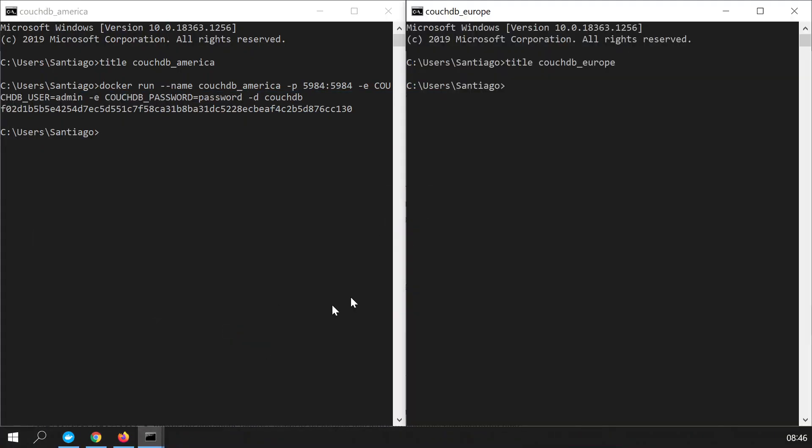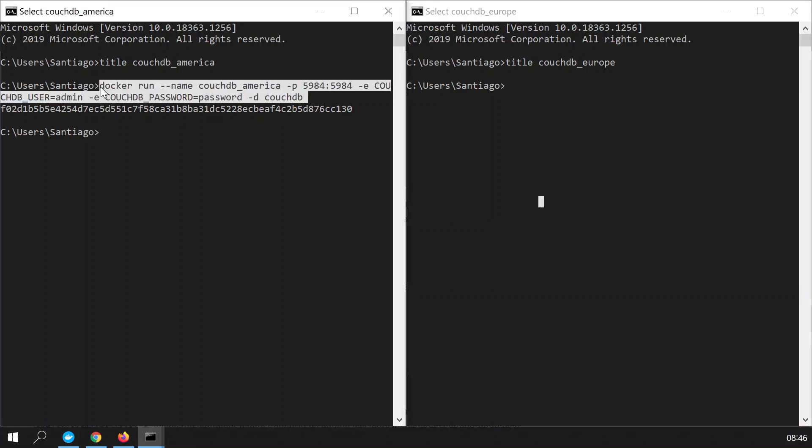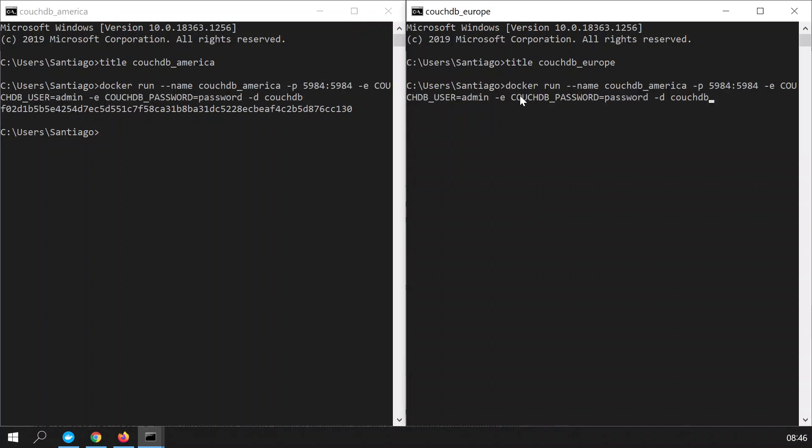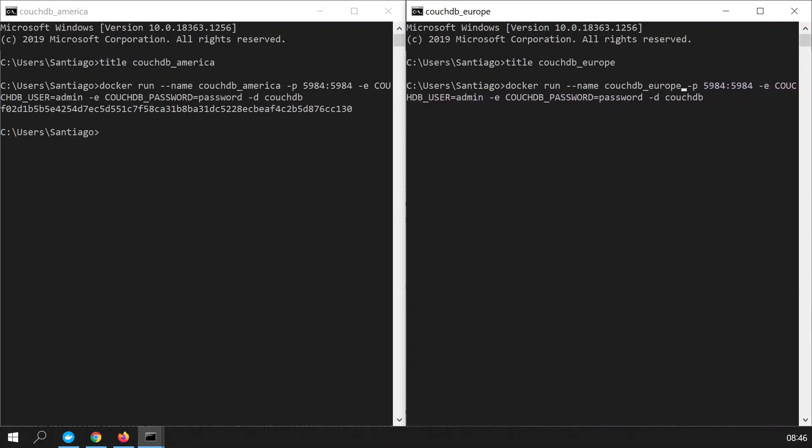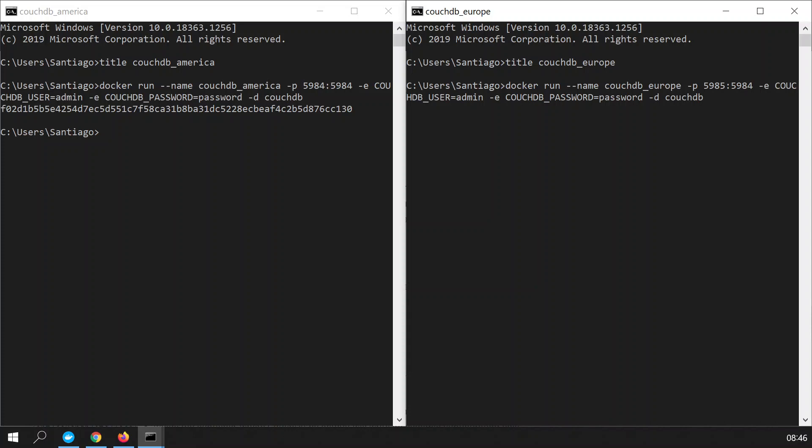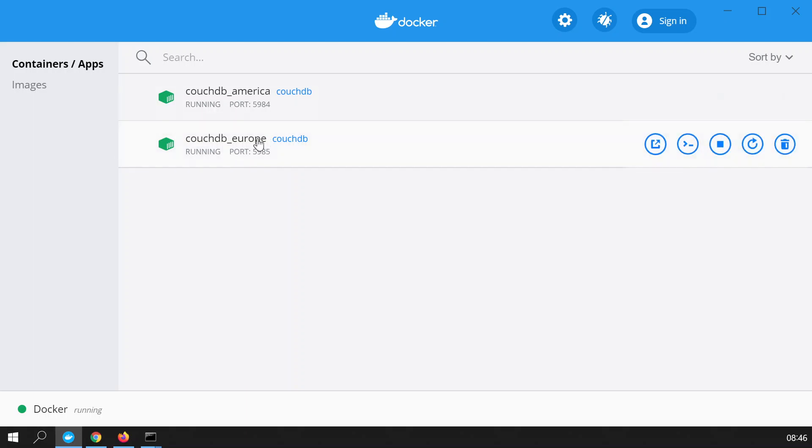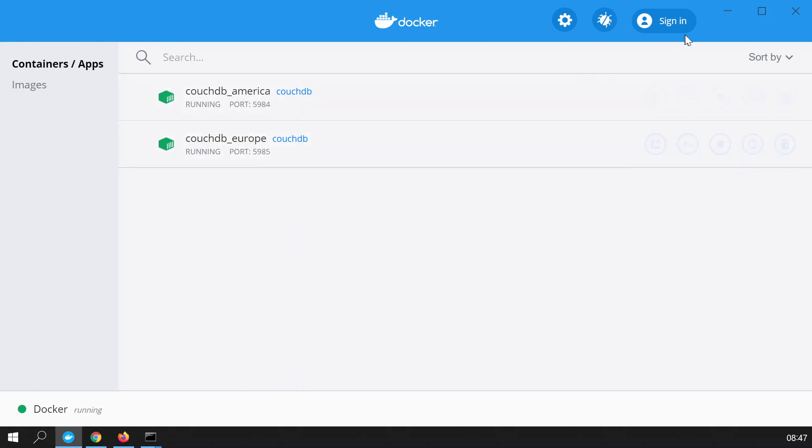Let's go to the European database. We have to run the exact same command. So we just copy the command from the American database, paste it, and then we're going to make a change to it. The name of this instance is going to be CouchDB Europe. And the port is really important that we change it so we don't crash ports here. The internal port is still the same 5984, but I'm going to change it to the external 5985. Obviously, if you had this in a real environment, you will not need to change the port because the IP address will be different. Since we are in a Docker container, we need to do this. Press enter. And now we should have the European database also set up. So now we have the two databases.